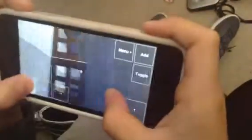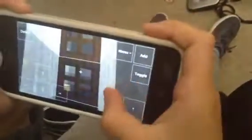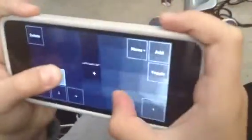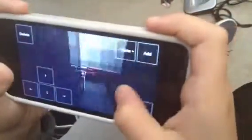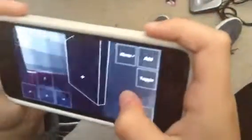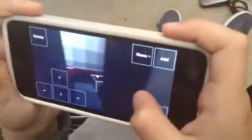And here's upstairs. I have no idea why I did that, but here's a little area where you can eat, and here's where you can sleep for your flight. And let's go back downstairs.